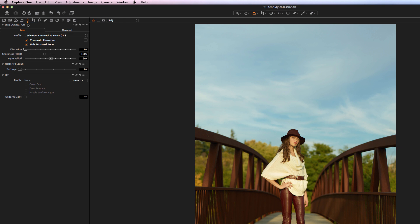Next we have Lens Corrections, where you can apply corrections based on whatever lens profile Capture One has picked up. You can fix things like distortion, sharpness fall-off in the corners, and light fall-off, which is basically vignetting correction. Below that we have Purple Fringing — that's just chromatic aberration — and you can also create lens profiles for things like dust removal and color casts.